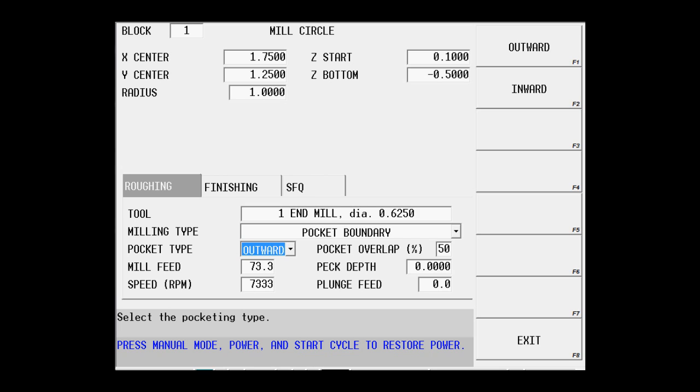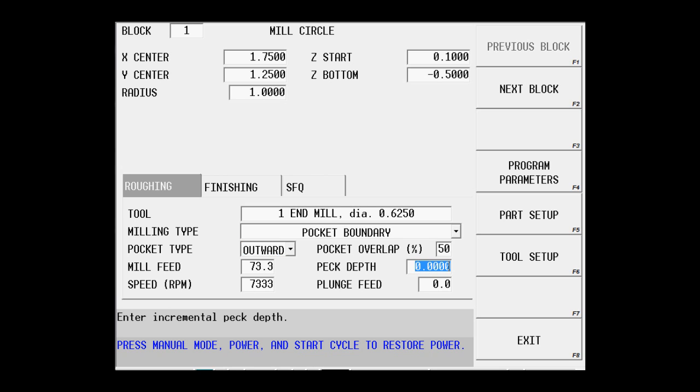Now I'm probably not wanting to cut this full half inch in one shot, so I'm going to do this in pecks of .1, and my plunge feed, the plunge in the Z axis, will be 20 inches a minute.